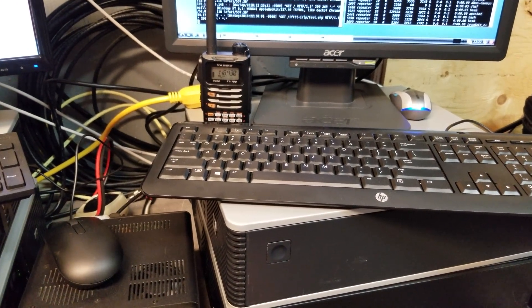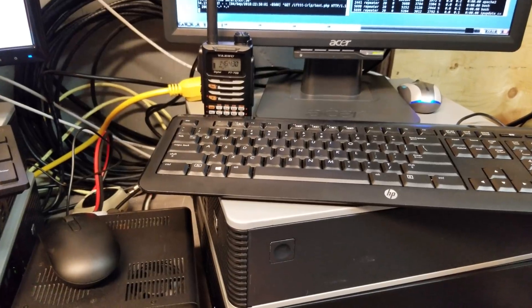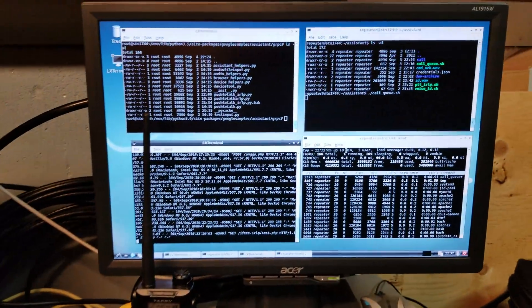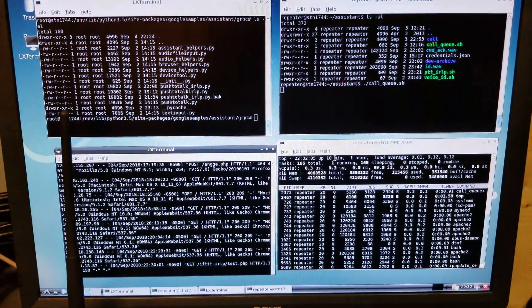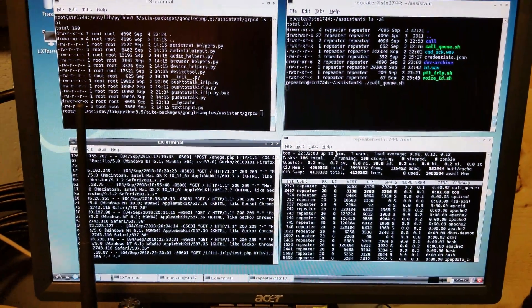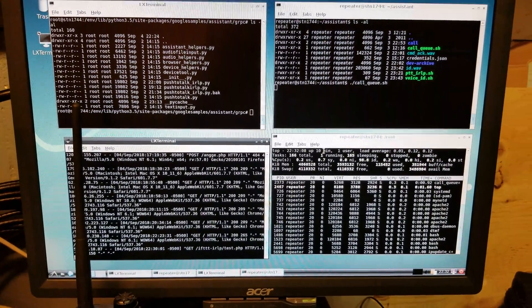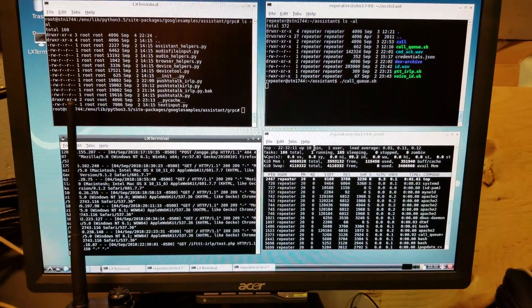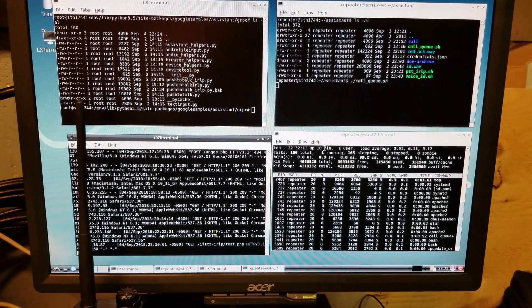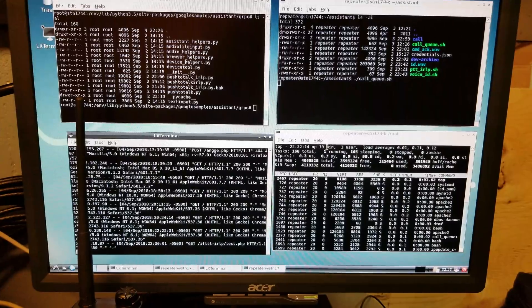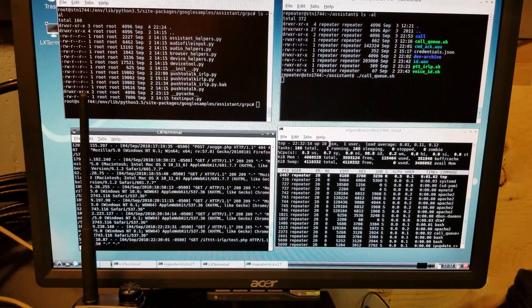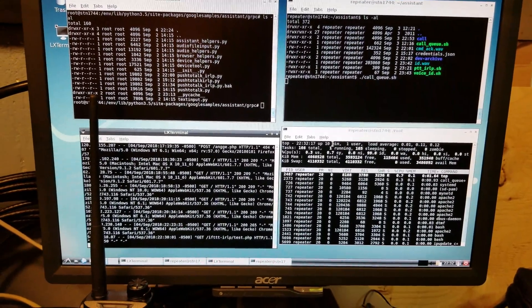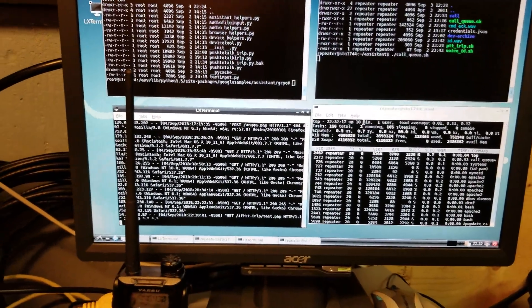Over in the IRLP box, obviously we've got the hardware already necessary to control a radio and handle audio. What I've done is add GRPC support to IRLP, and then I wrote a simple RPC protocol that allows Google to talk to the box to initiate commands.